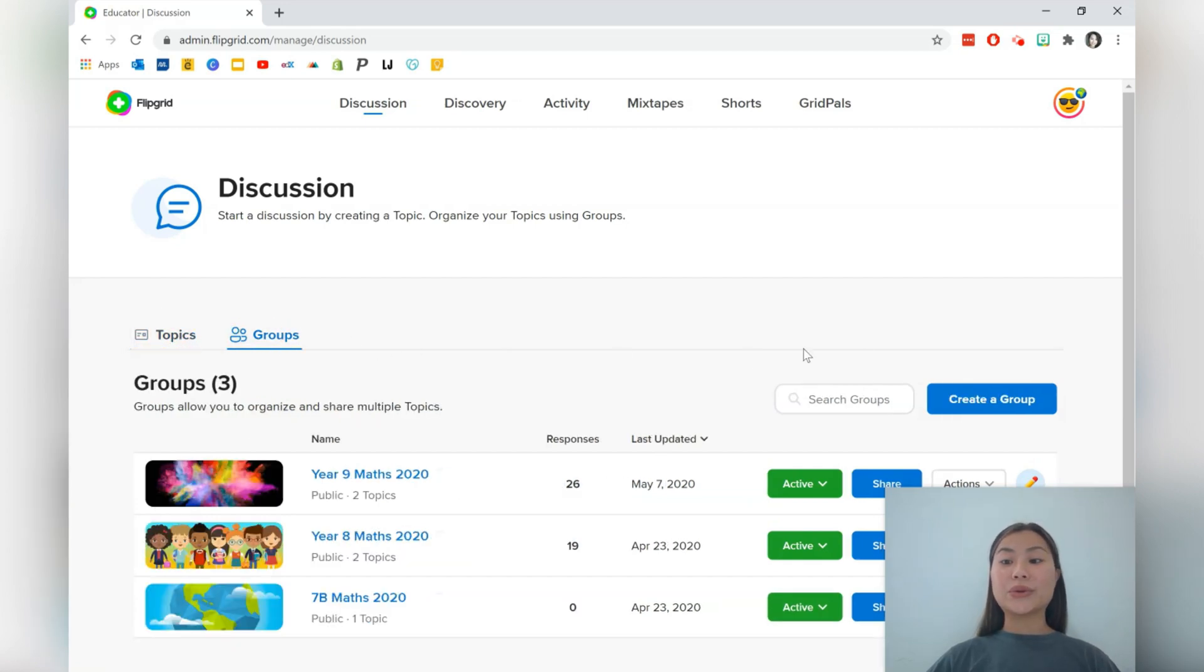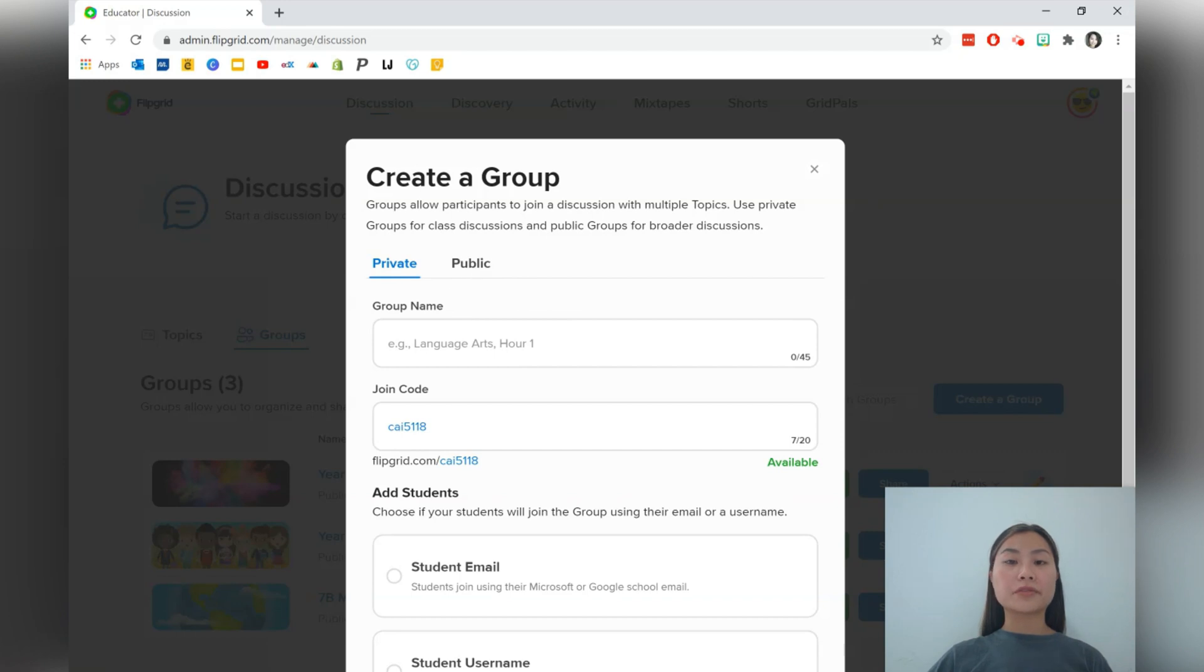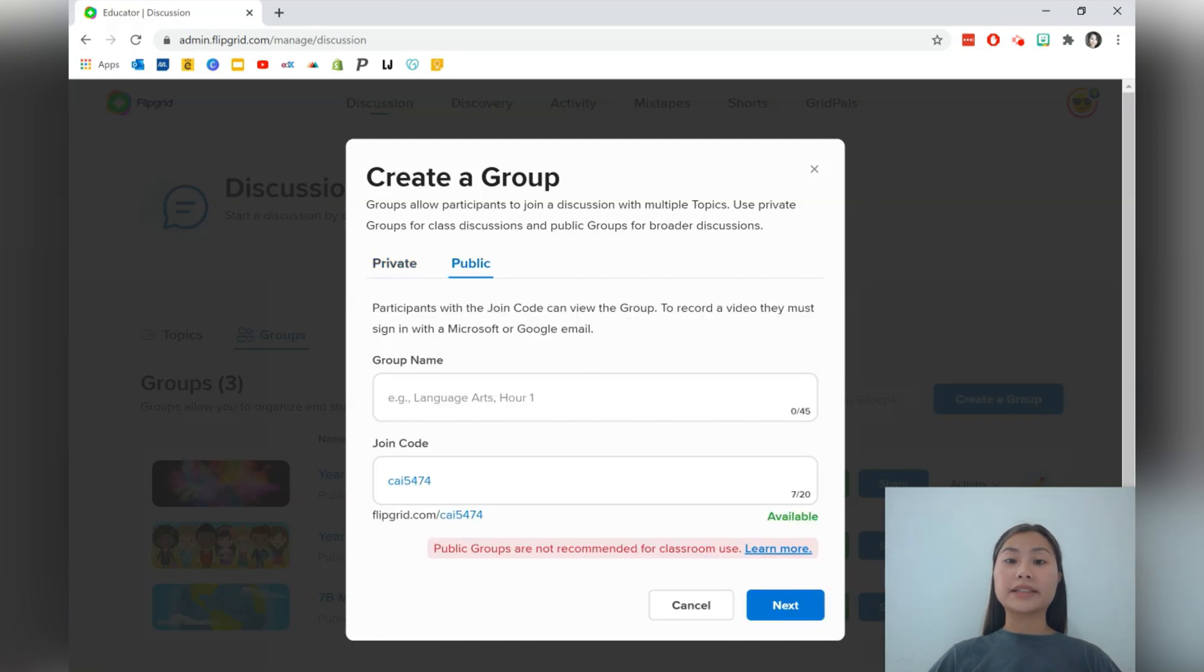Let's go ahead and create a new group. We're then led to this form to fill in. You can create a private group or a public group. Flipgrid does recommend that you create a private group for your class to protect the information. If you're using this out of a class context, then go ahead and create a public link, which is a lot easier to fill in.